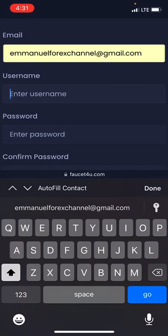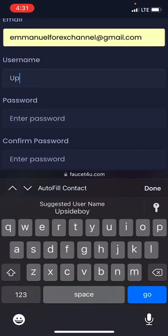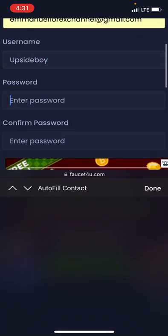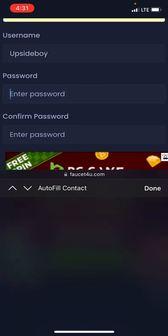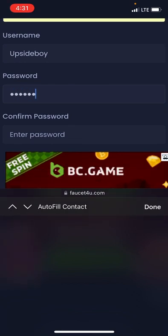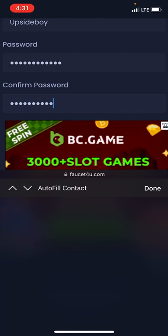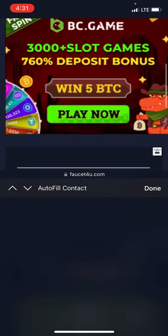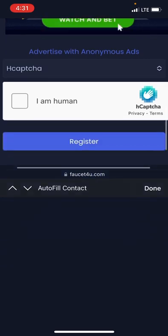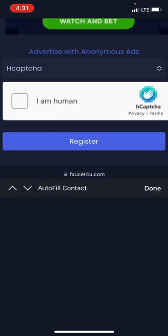I'll head over and fill in my details. Just wait while I do it in front of you. I'm done filling it, so the next thing we are going to do is confirm that you are not a robot.